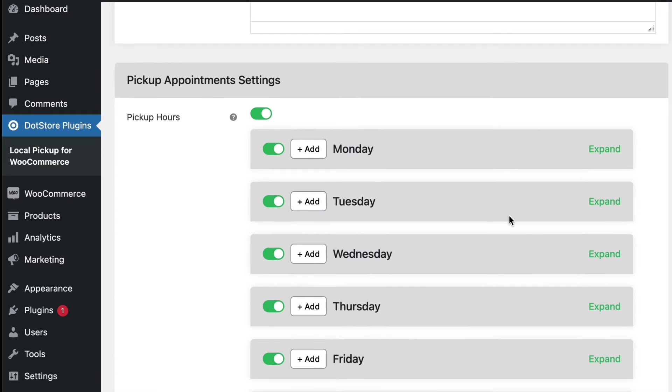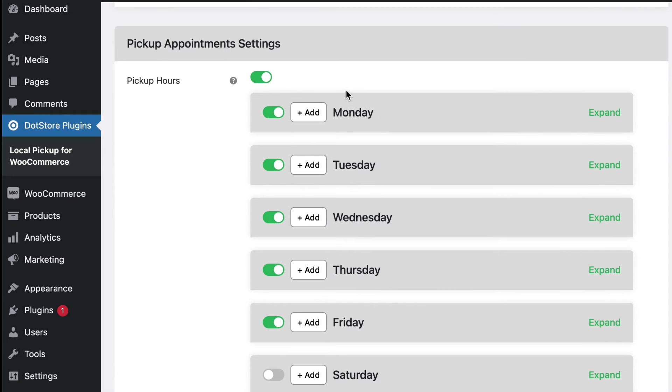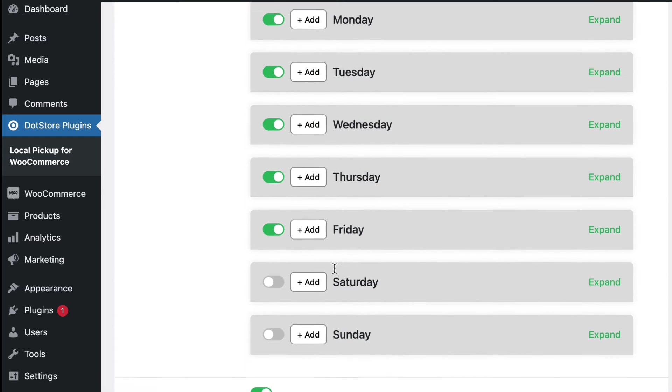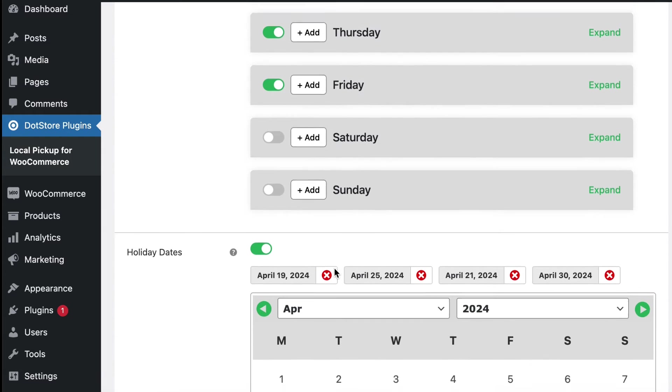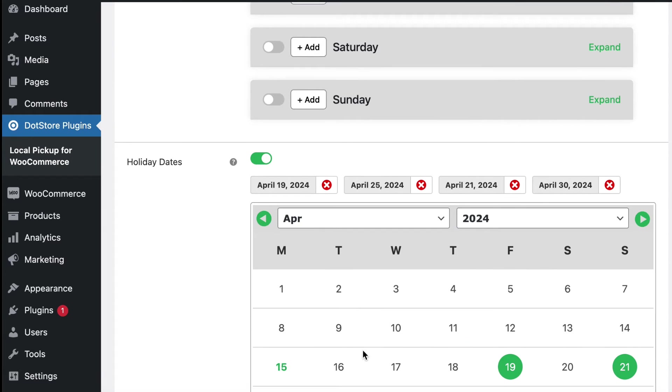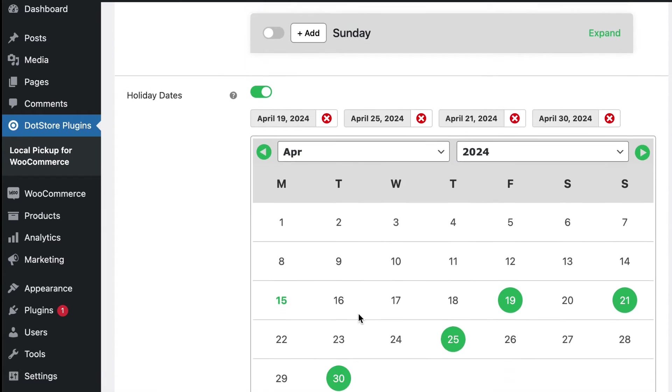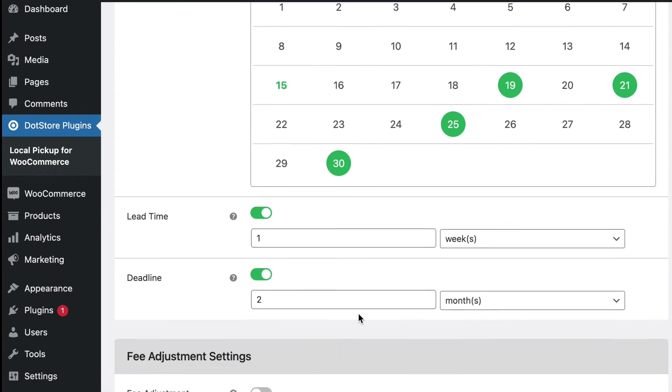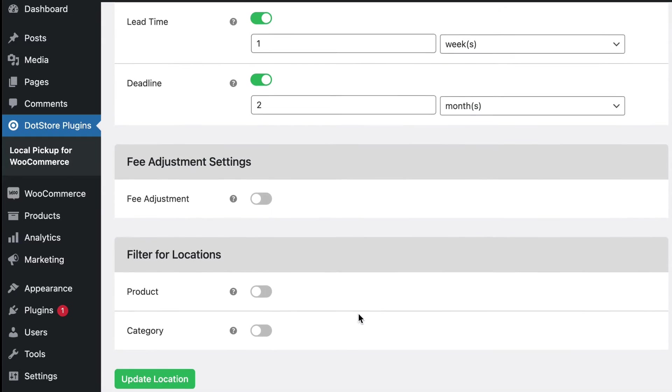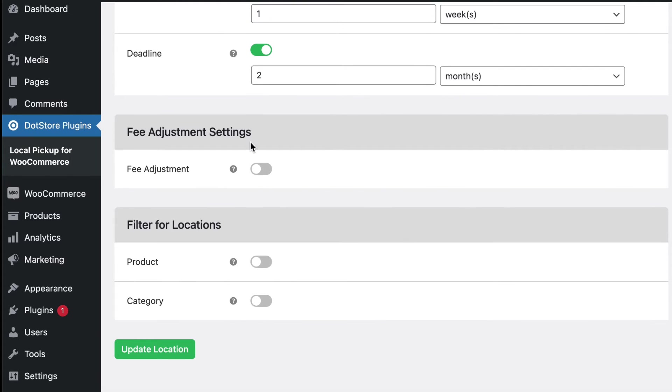Also, you can configure the settings for the pickup hours individually per day of the week in this section to override. Here you can select the holidays for the pickup store. And you can also configure the other settings if you want to override here. Save settings.